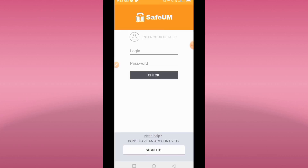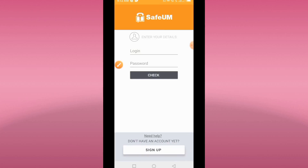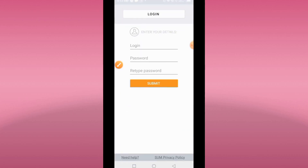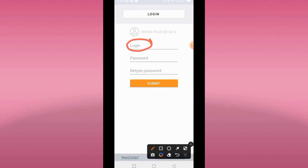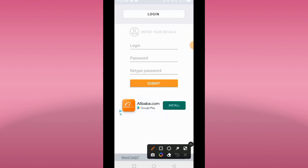Now you have to sign up as a new user, so you click to sign up like this. It will ask you to enter your username, password, and then repeat the password again.